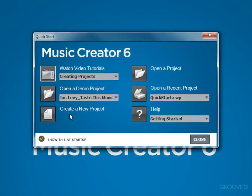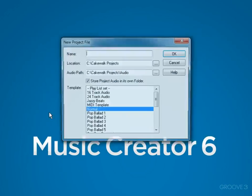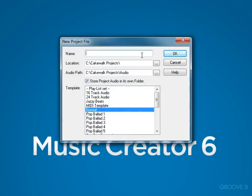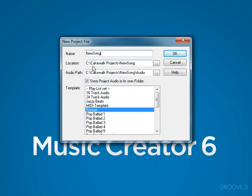Now let's go back to Create a New Project. We're going to click this and actually create a project. Now the first thing we can do is give our project a name. I'm going to call it NewSong. And you'll see in the location, the NewSong will automatically be stored by default in the Cakewalk Projects folder in a folder called NewSong. This is completed automatically. I would recommend keeping this as a default.